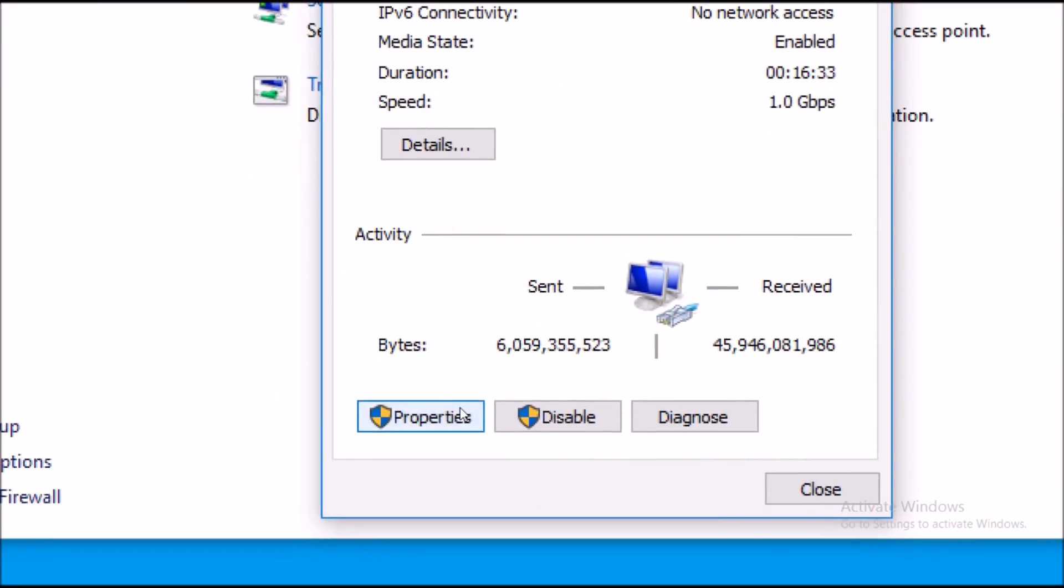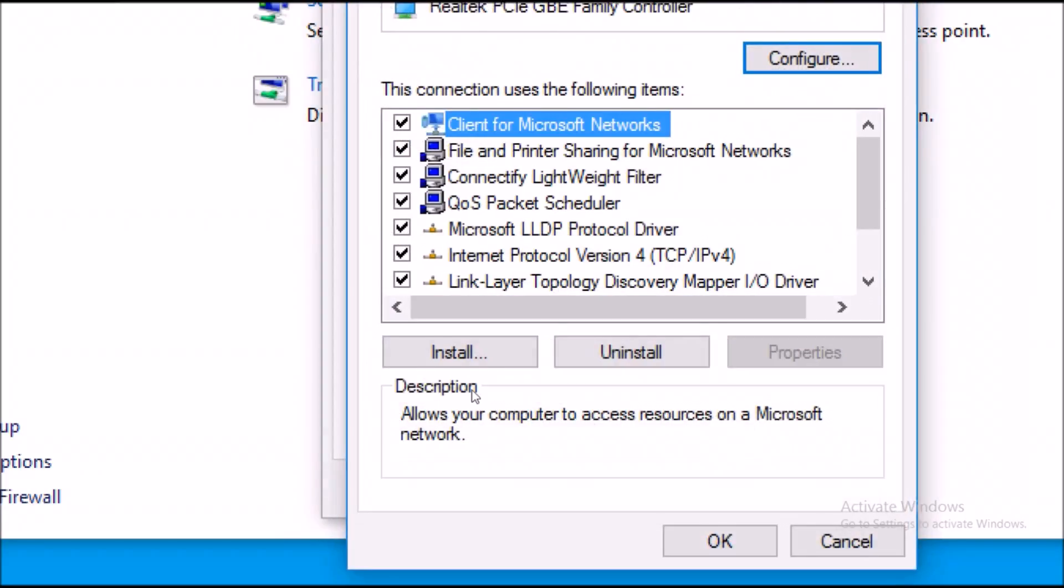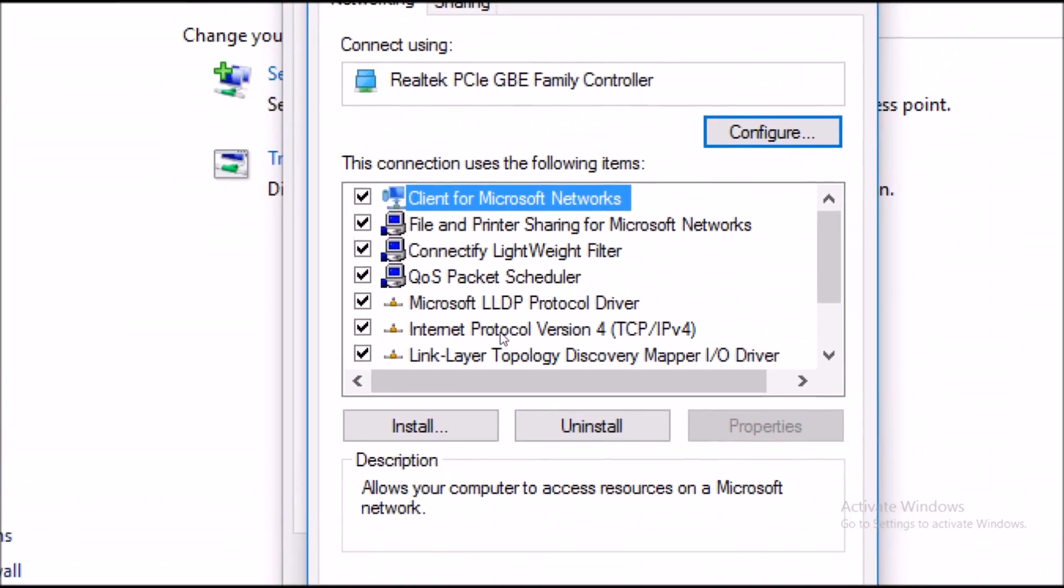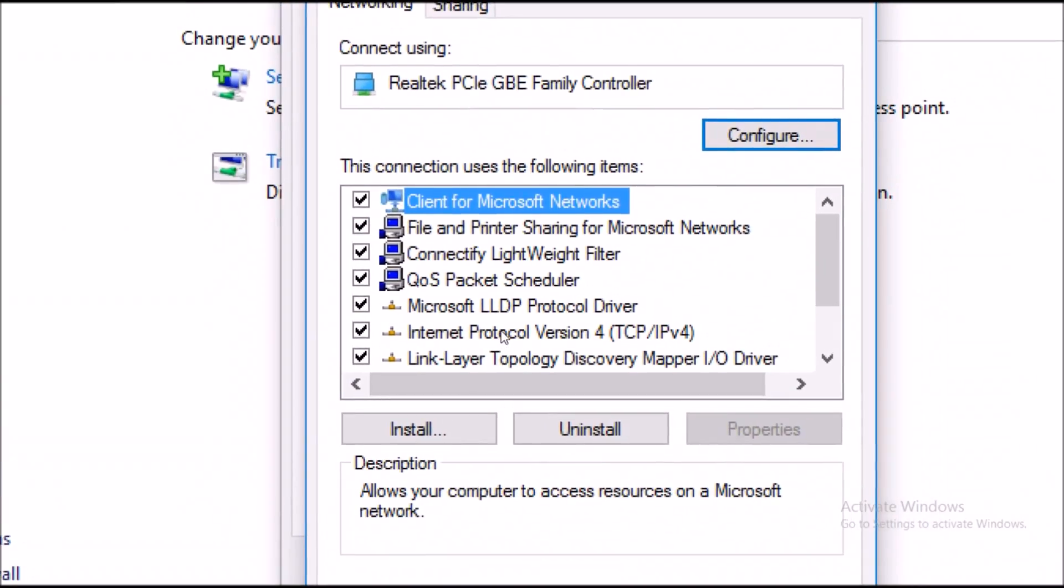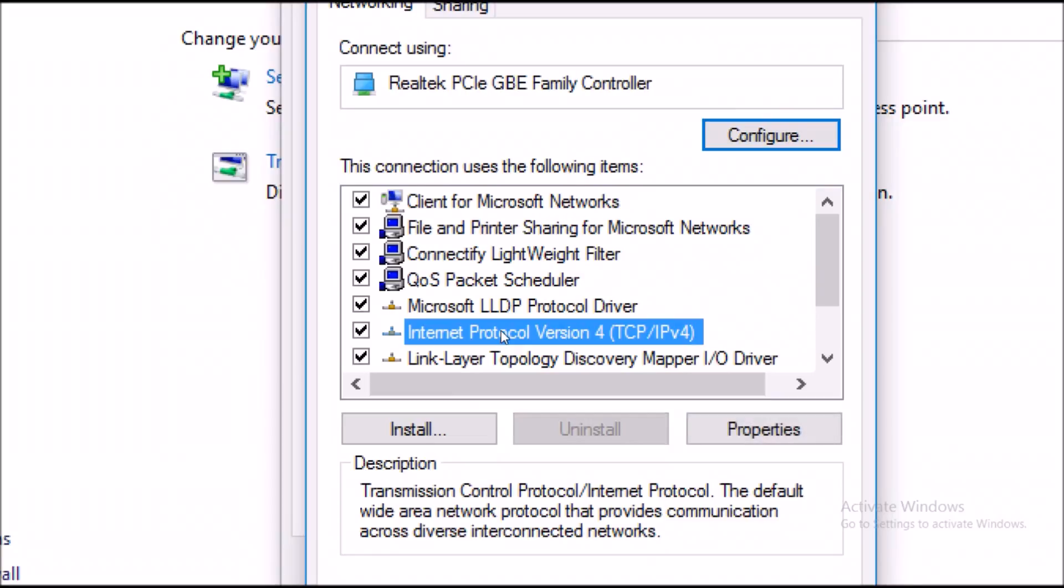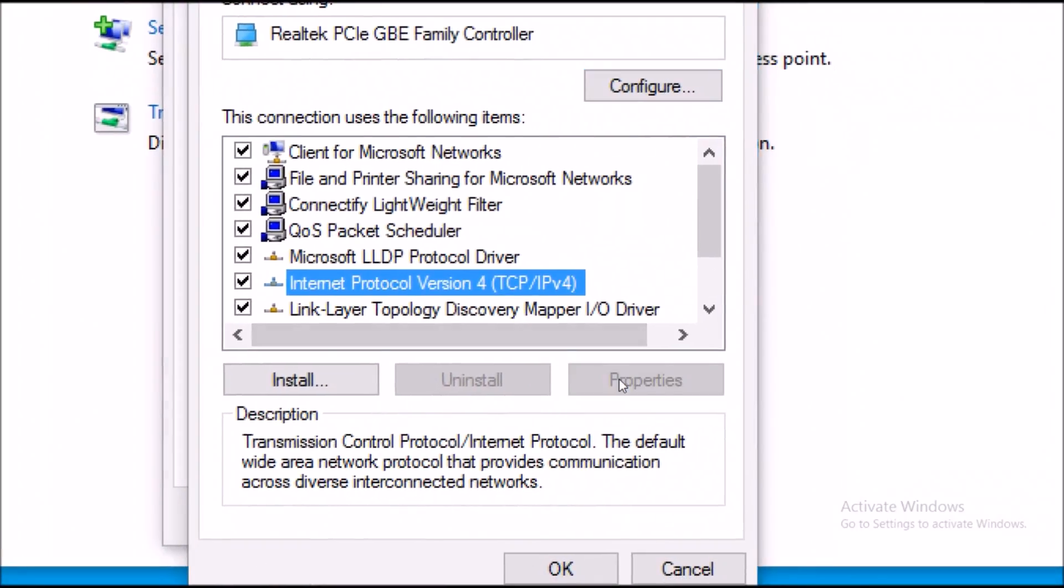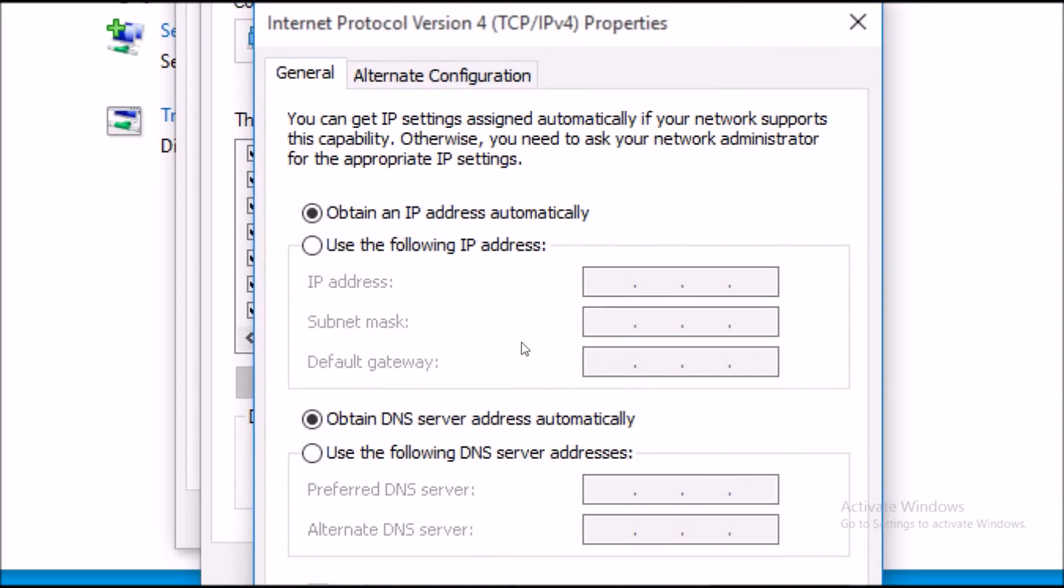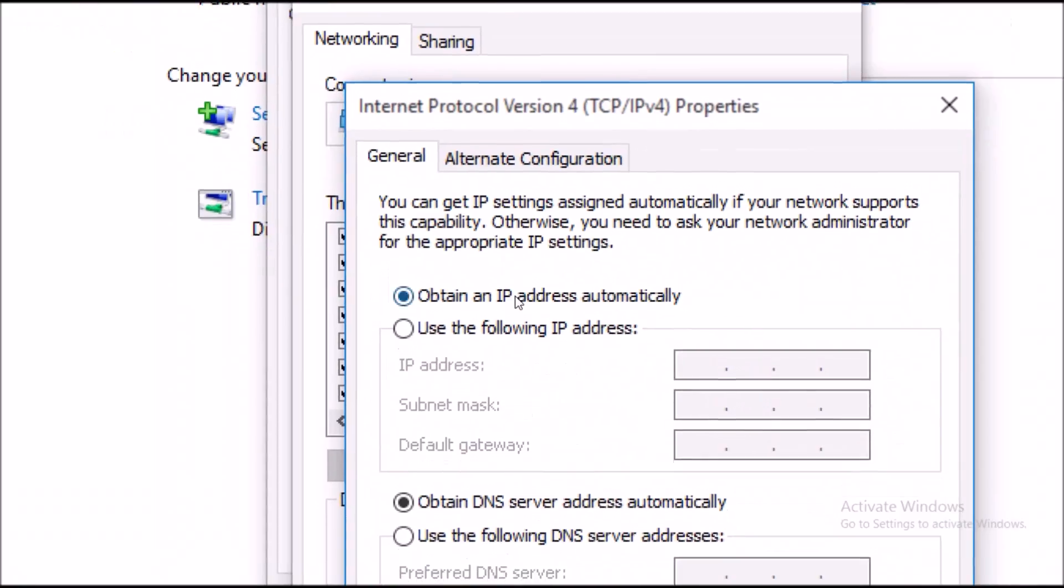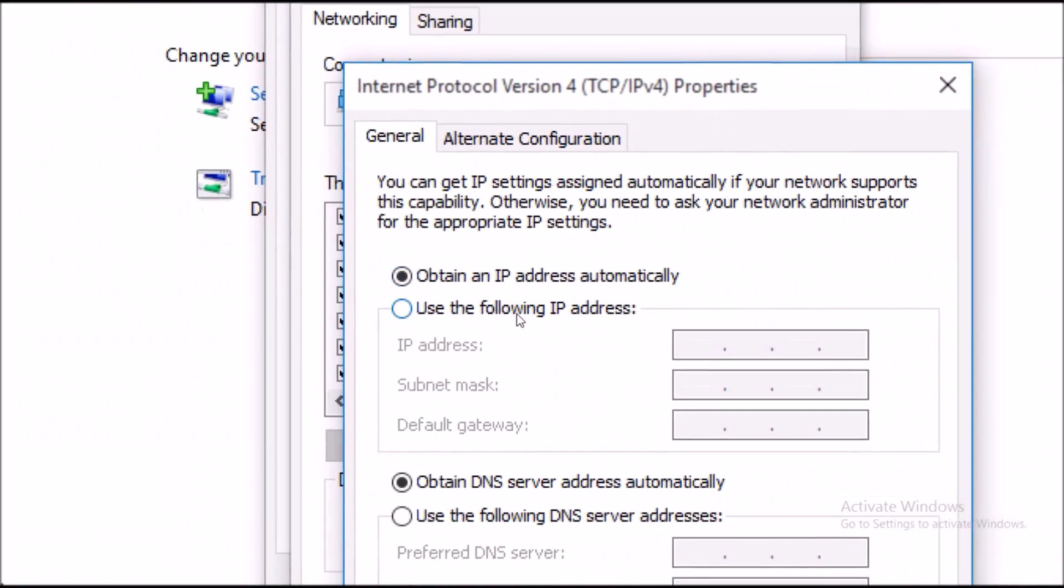Now you want to go to properties. Here search for Internet Protocol Version 4. Select that and hit on properties. Now click on use following IP address. You want to give your own IP address to your laptop in order to recognize it in a local area network.